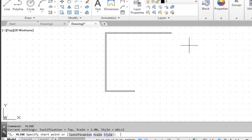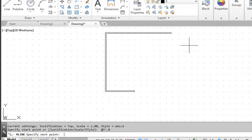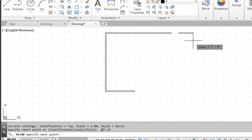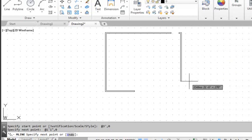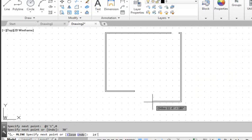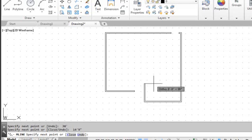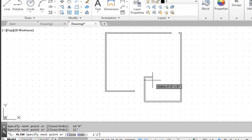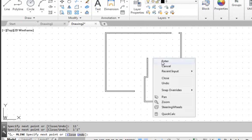Hit the space bar once to repeat the Multiline command and continue creating the outside walls. AutoCAD remembers the last point selected, so enter at 3 feet comma 0 — this places our point 3 feet from the last corner, creating a doorway. The next segment is at 1 foot 1 inch comma 0, then a downward segment of 30 feet. The next line is 14 feet 9 inches toward the left, then 11 feet up, then 1 foot 1 inch toward the right. Right-click and choose Enter to end the command.